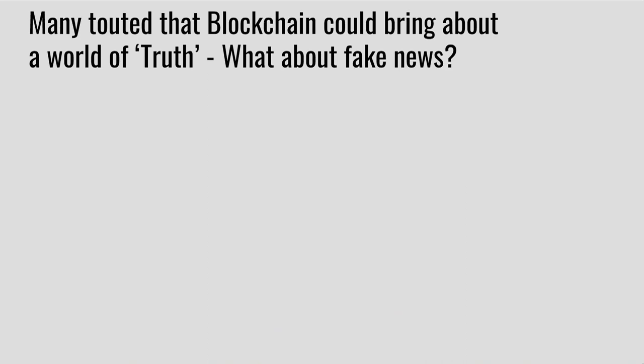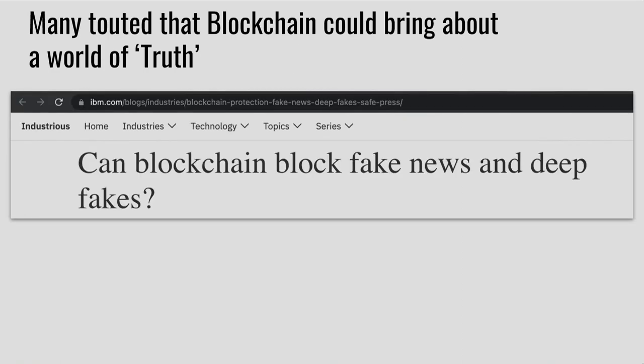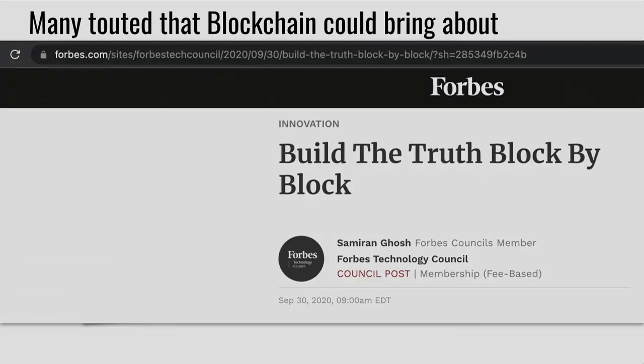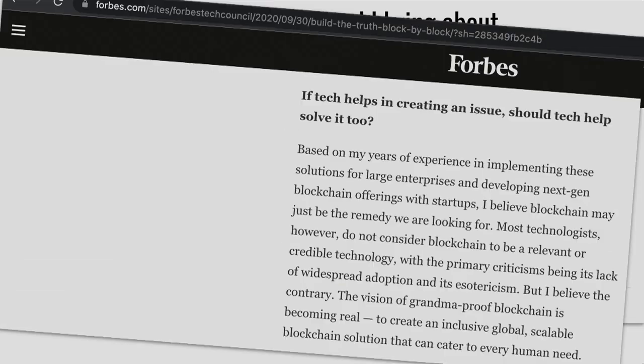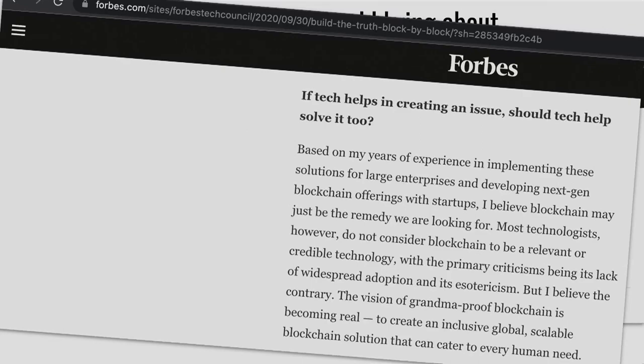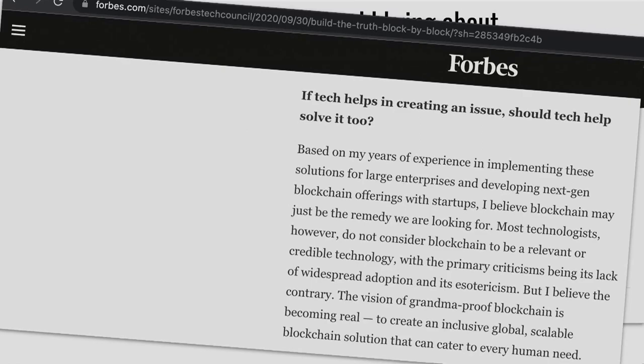Now, many touted when blockchain came about that it was going to solve fake news. And many people still believe that it does, but this particular quote over here says, based on my years of experience, the solution... I believe the contrary. The vision of grandma-proof blockchain is becoming real to create inclusive. No, that wasn't it. I can't find what I wanted from here. No, I believe blockchain may just be the remedy we're looking for. Now, is that really the case? Or is that fake news itself?